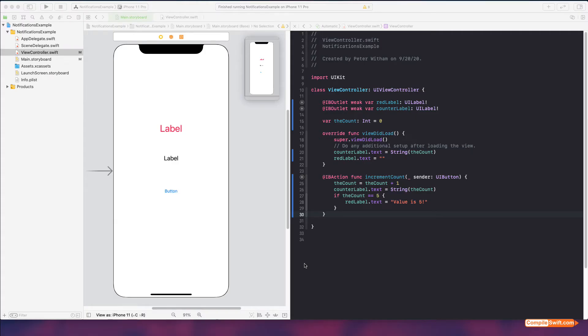In this video I'm going to show you how you can use the Notification Center to send messages around in your application. I want to stress from the outset: Notification Center is not push notifications. If you're thinking about those notifications you see on the home screen, that is not what this is. This is about sending notifications basically inside your code, inside the application, and having various things watch and respond to it.